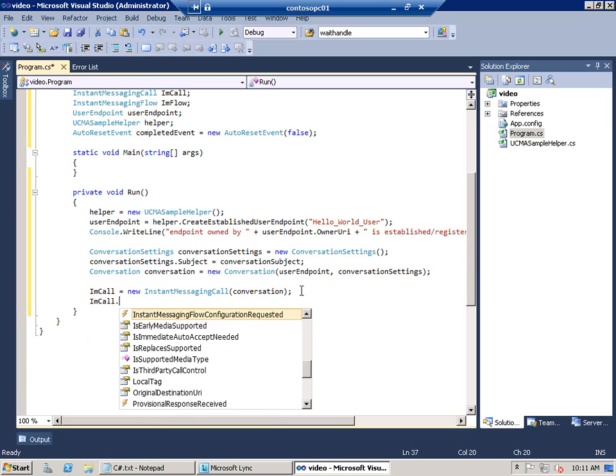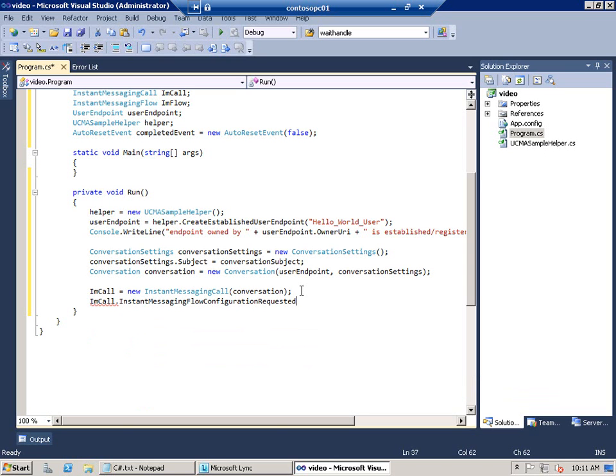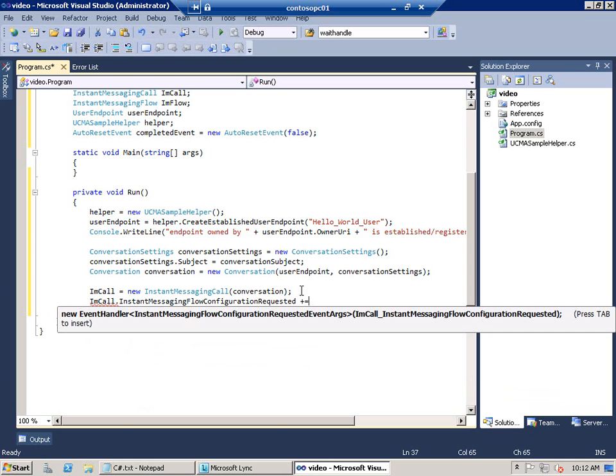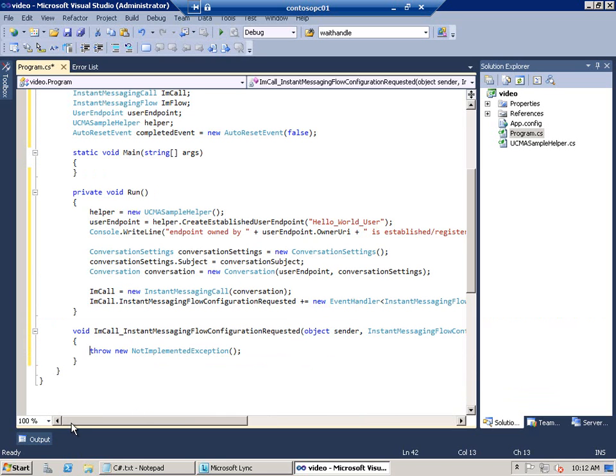And I need to add an event handler for the flow, instant messaging flow configuration event. There's the event handler. Now we need to add three more statements to our run method.